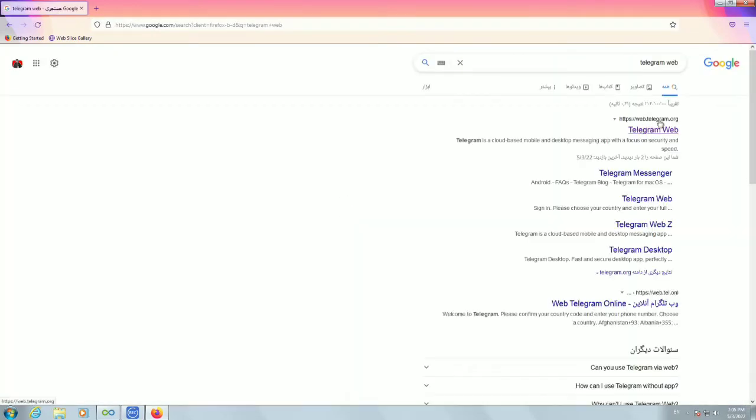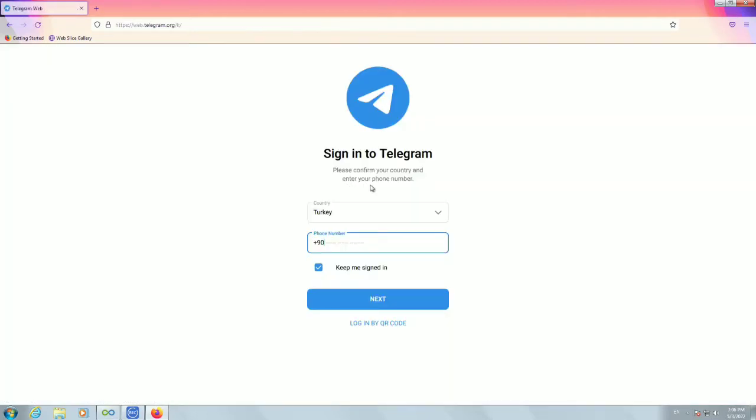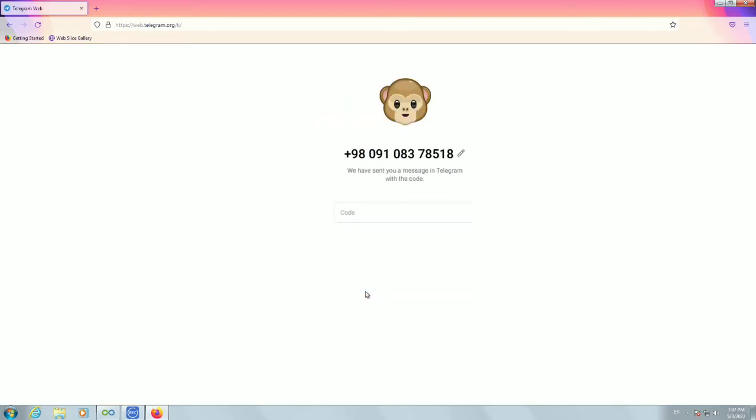Next, the first result is Telegram web. Select that and enter your phone number. Then at the end, enter the code from Telegram.